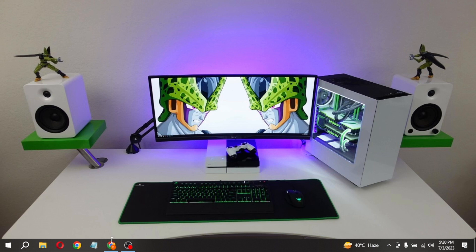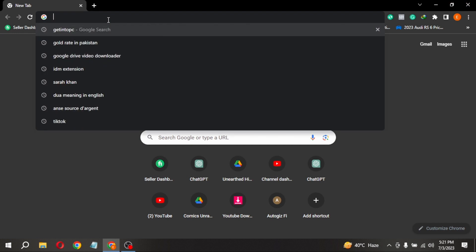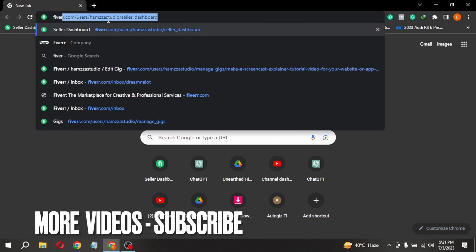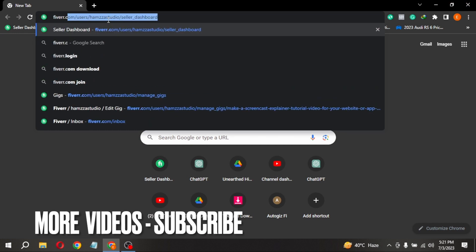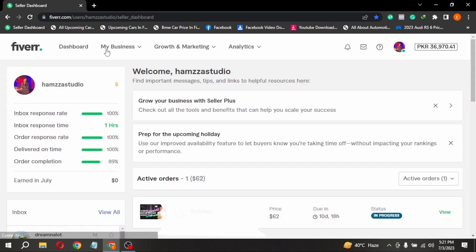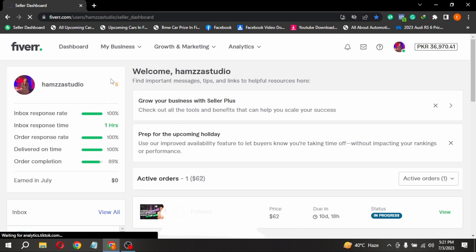First of all, open any browser and type Fiverr.com in the search bar. Now you are seeing different buttons at the top. Click on My Business, then click on Gigs.